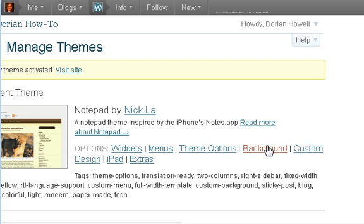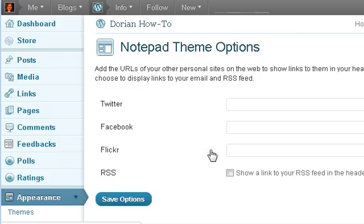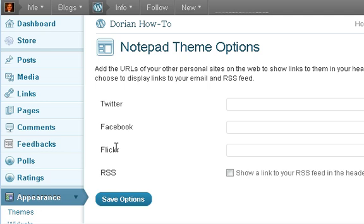The other theme had that too — change background — but what I'm going to show you in this video is basically adding your URLs to these sites. This is going to be a two-part series. My name is Dorian Howell and this is part one of how to change your theme and how to find a good theme. Have a great day.